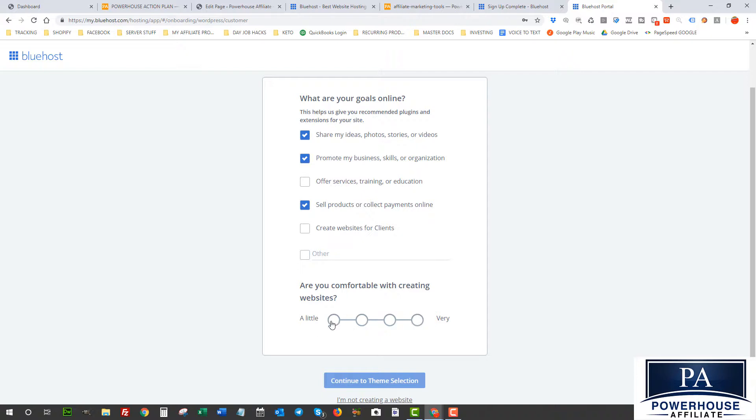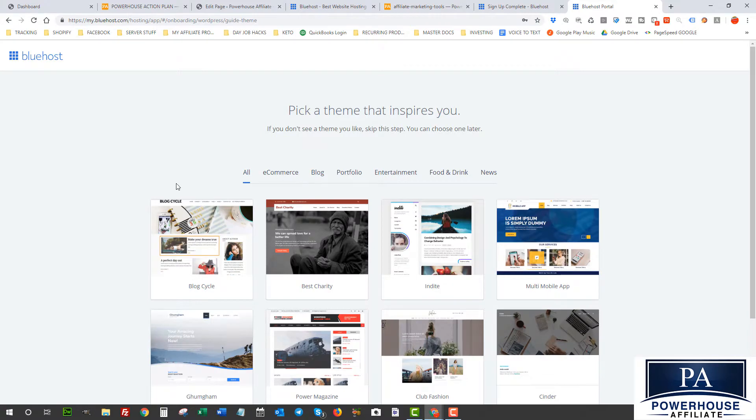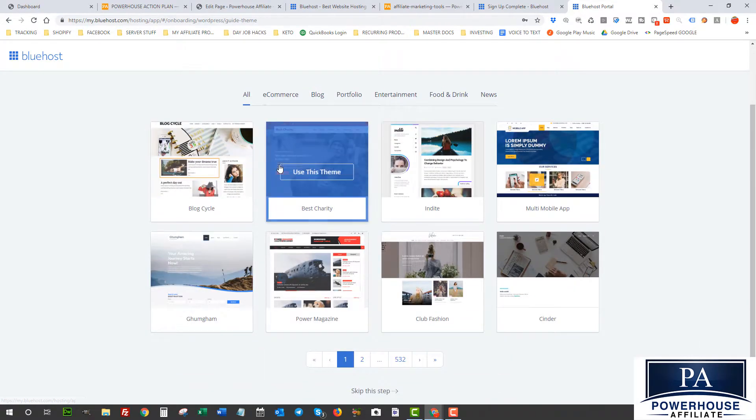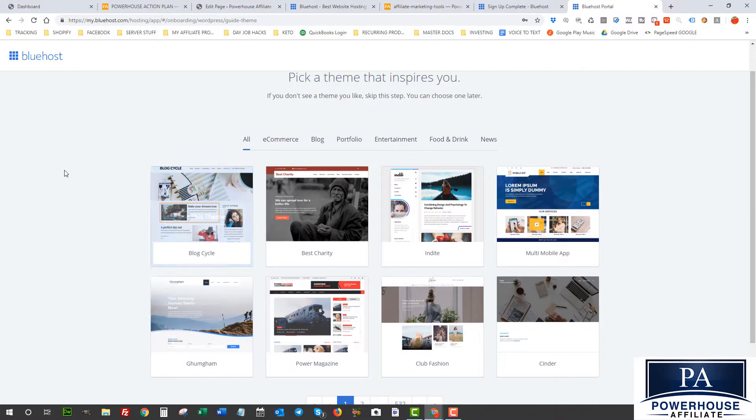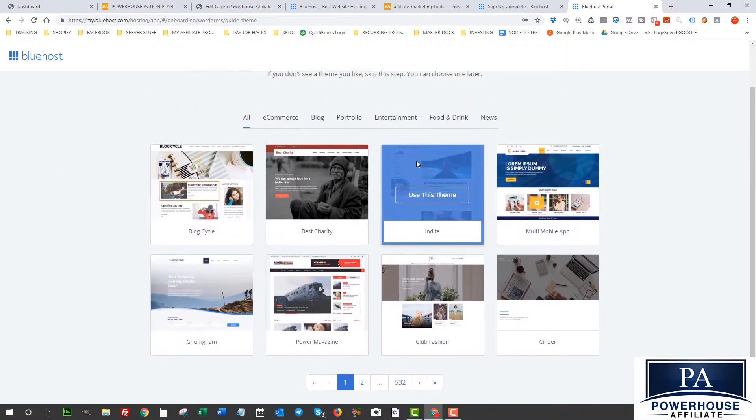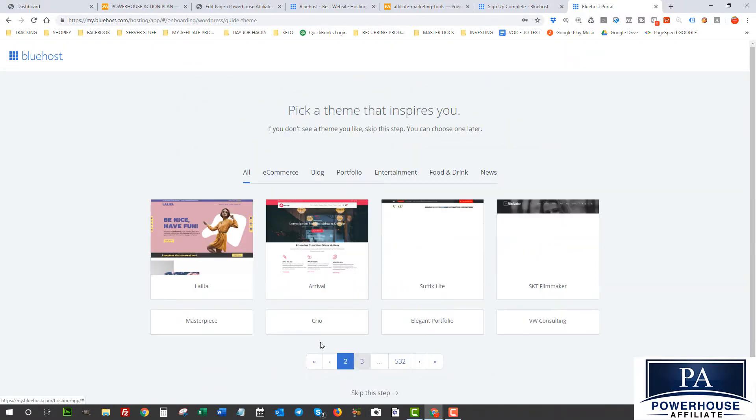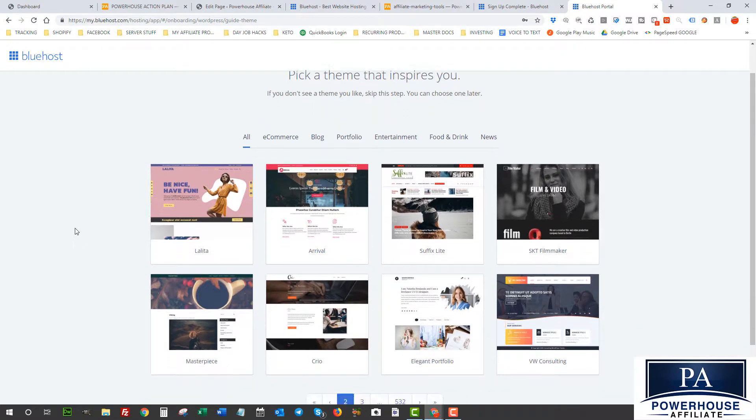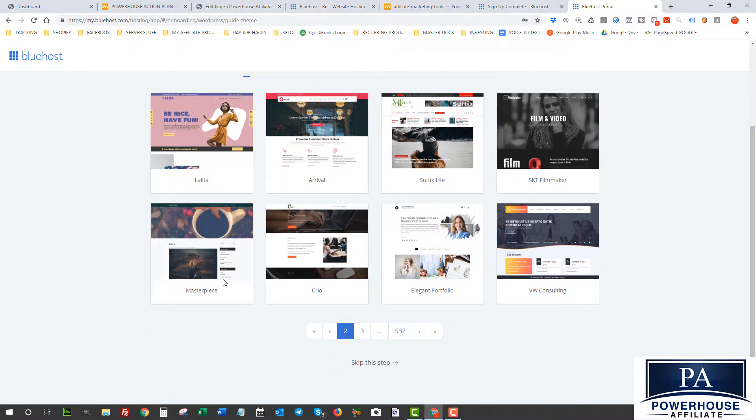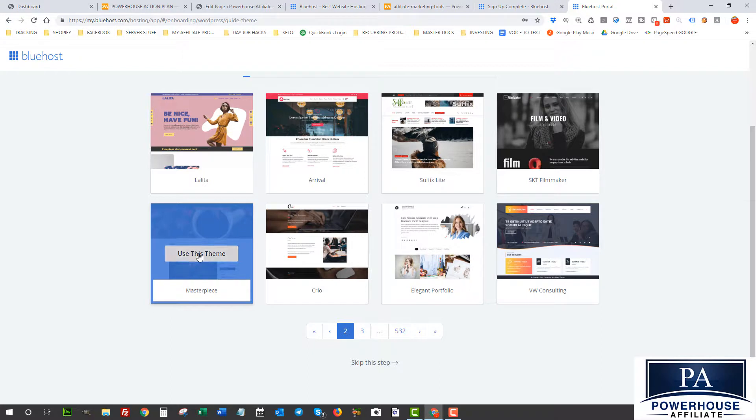And here we go. So now it's asking me to pick a theme. So I'm just gonna pick something quickly here, something that I like that looks like I would enjoy writing on. So maybe we'll do something really simple. This is a really simple one here.